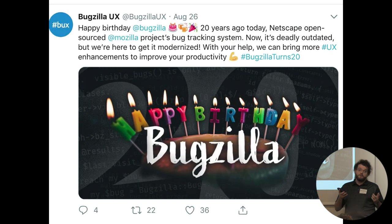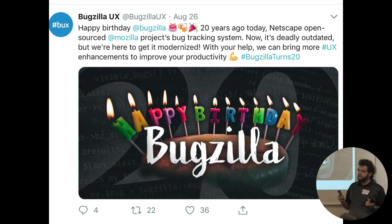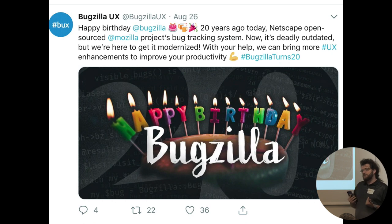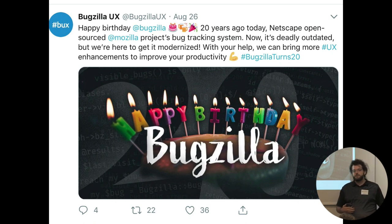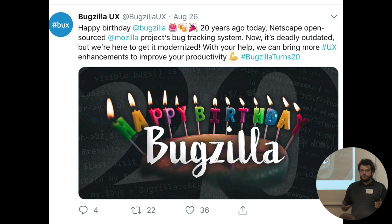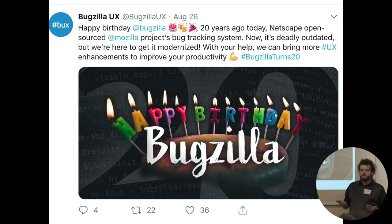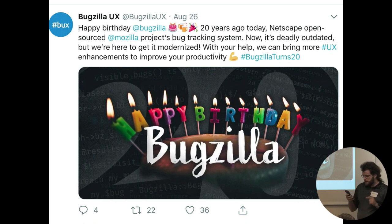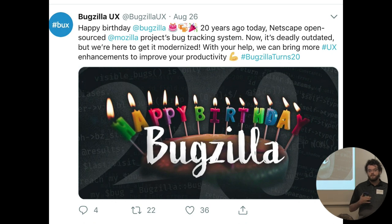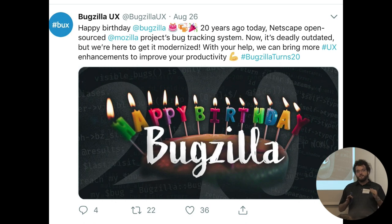I would also like to point out that Bugzilla is 20 years old as of like 11 days ago, and as my colleague Bugzilla UX, who's Kohei, says, it's deadly outdated, and I think that's a fair assessment, but the Mojo stuff gives us, or at least gives me, hope that we can do nice things with it, and it's already helped development because it's much easier to run Morbo in your current directory than it is to set up Apache or set up a Docker VM or set up Vagrant.